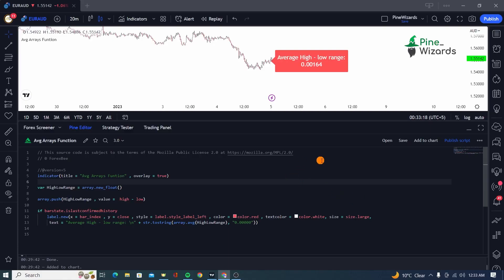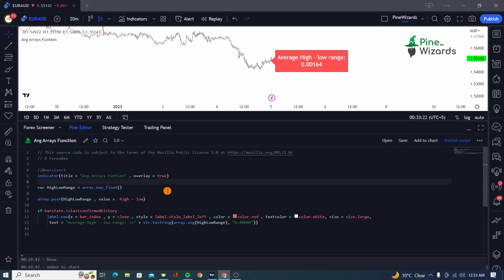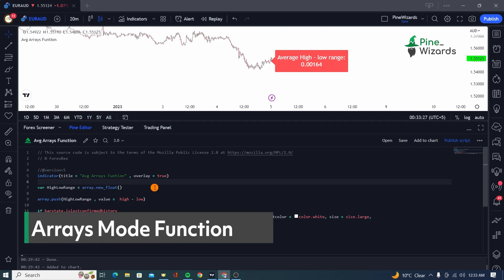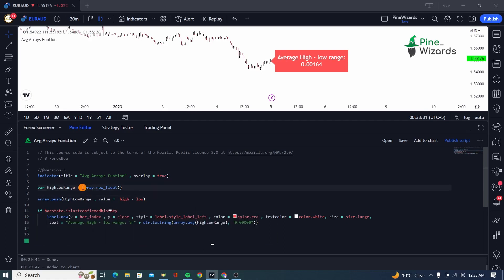Hey guys, welcome back. In my previous video, I talked about the array average function. Now in this video, I want to talk about the array.mode function. What the mode function does is it gives us the value that is most repeated inside an array.